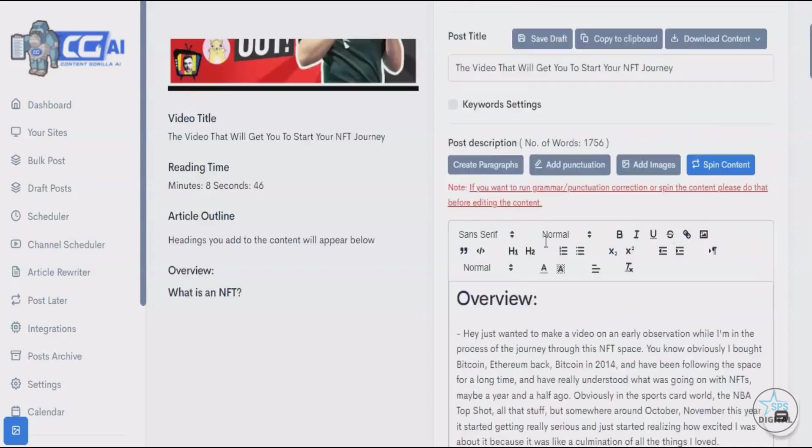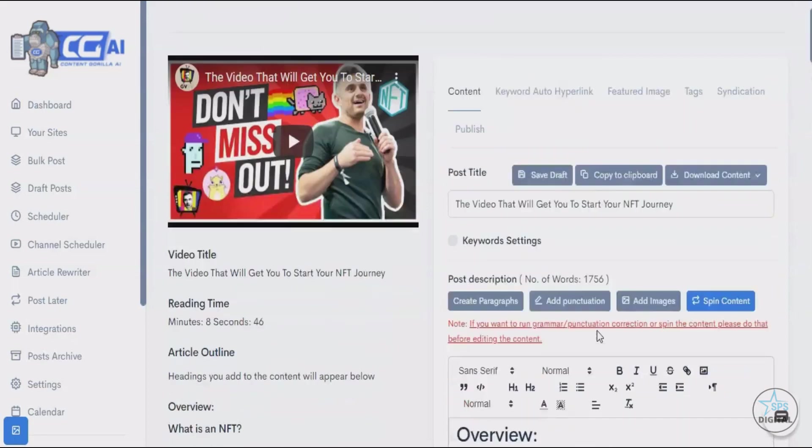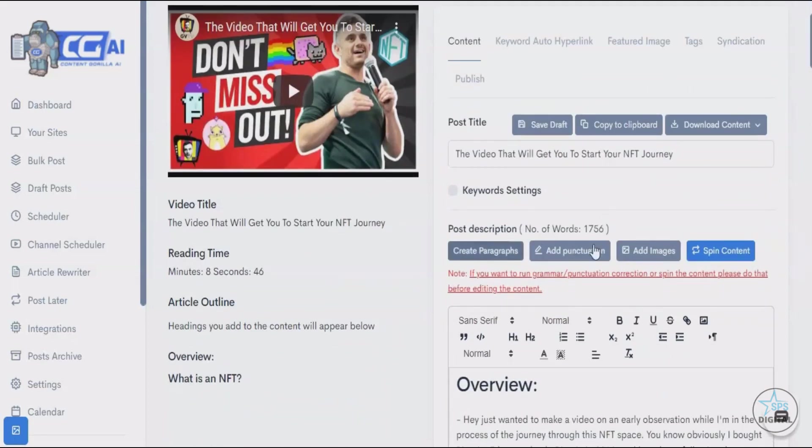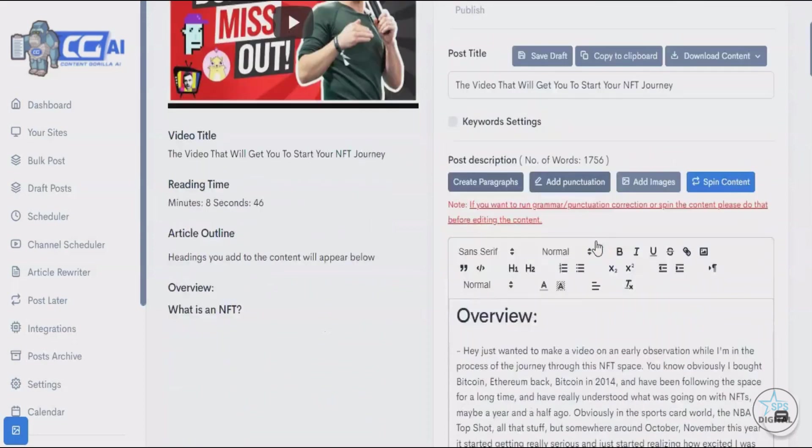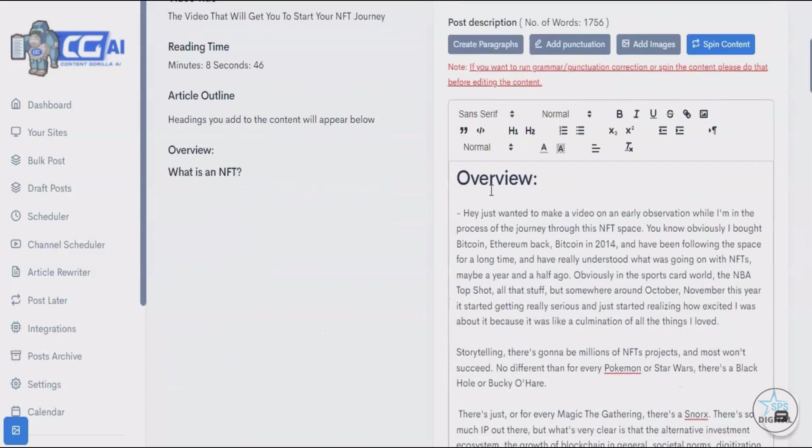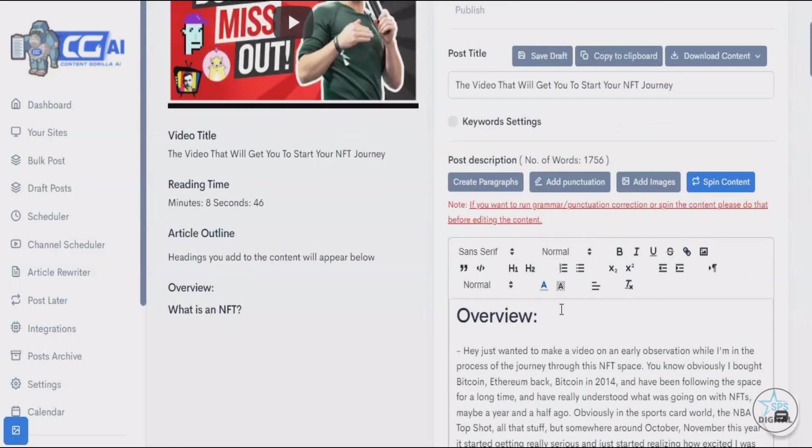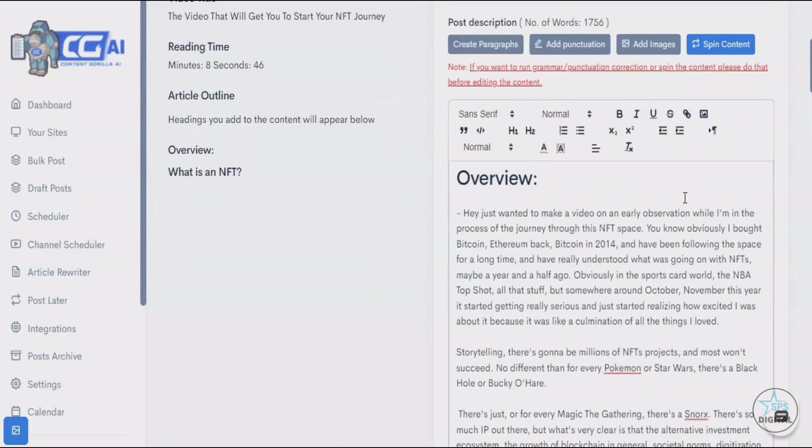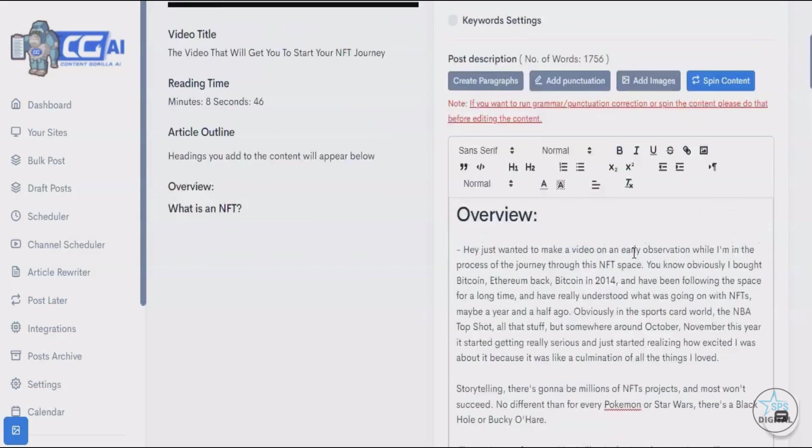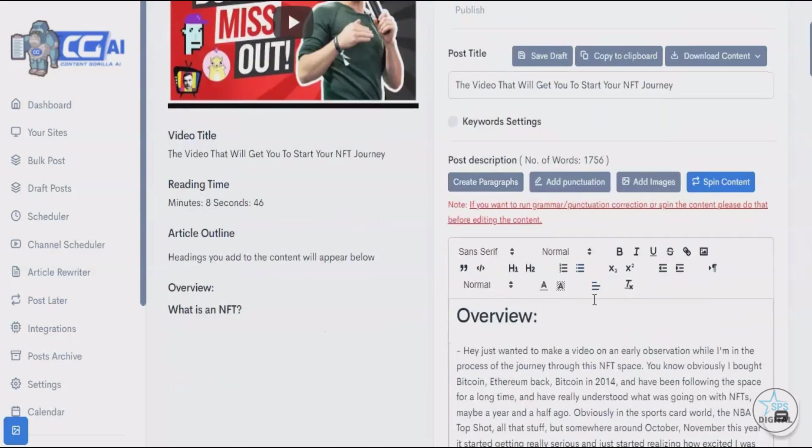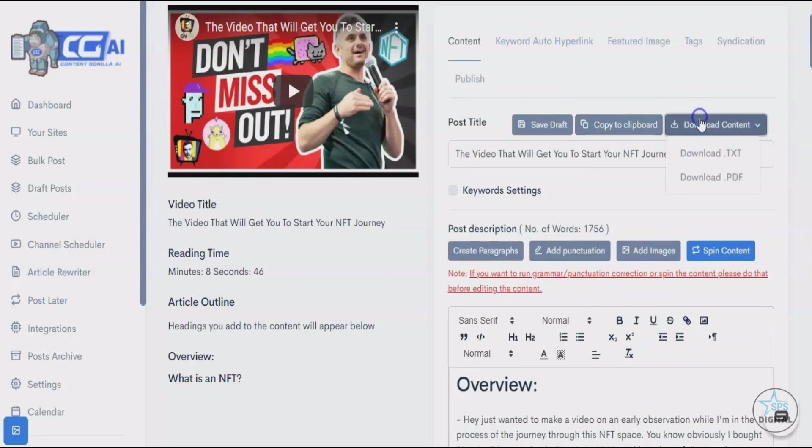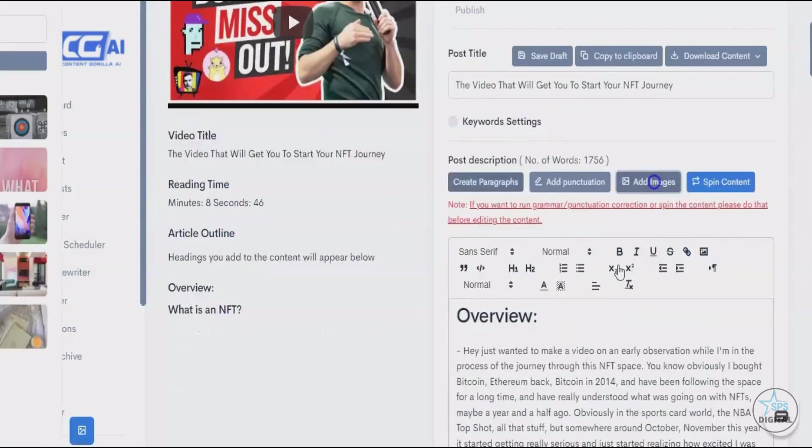Once you have this article ready, you can go ahead and do all sorts of amazing things with it. You can add headlines, do all of the traditional stuff that you can do in any editor. You can save this as a draft and come back to this post later to refine it more. You can copy this to clipboard and take it anywhere you want. You can download it in either text format or PDF format and publish it anywhere you like.